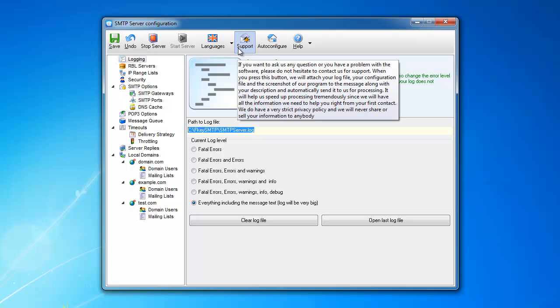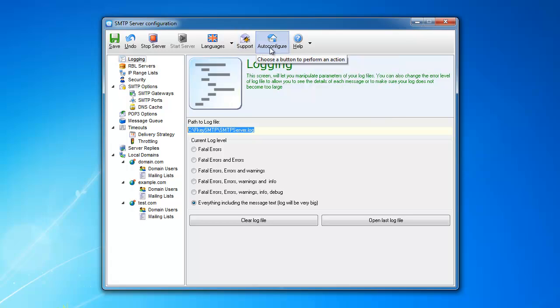Now, another item you have is auto-configure. Auto-configure tries to anticipate, basically, your configuration. It tries to configure your server for the first time, for the first use.